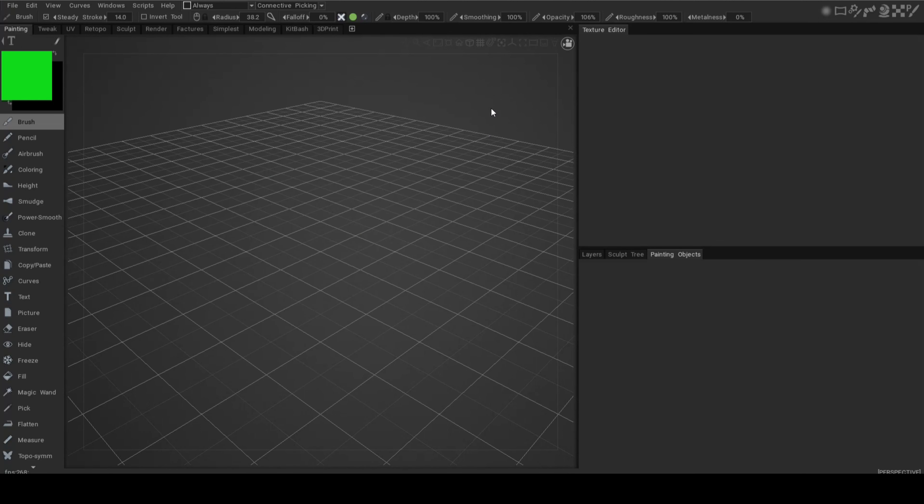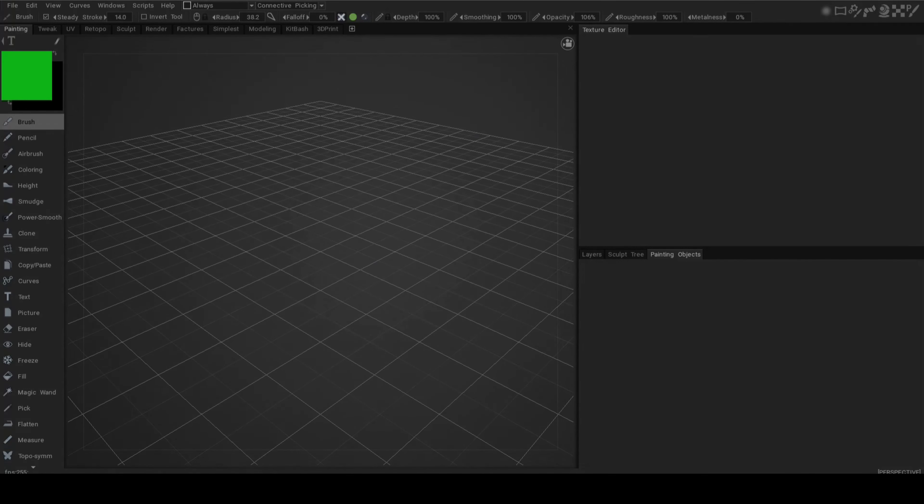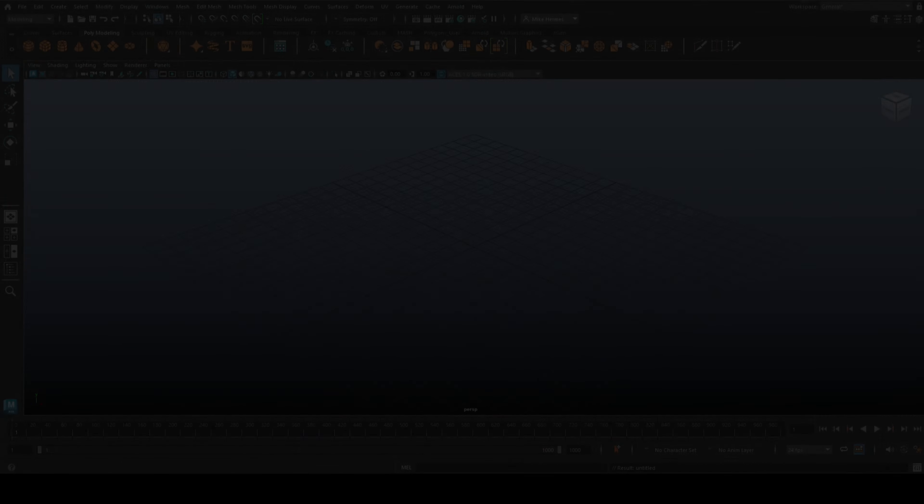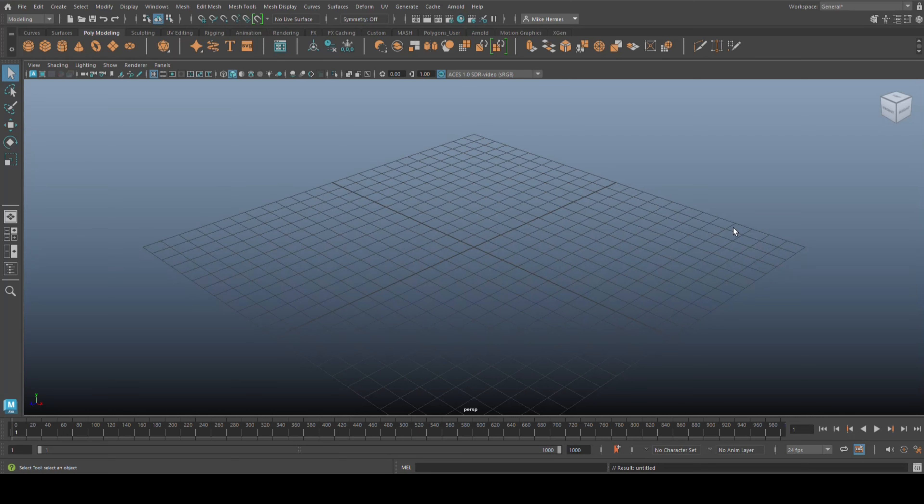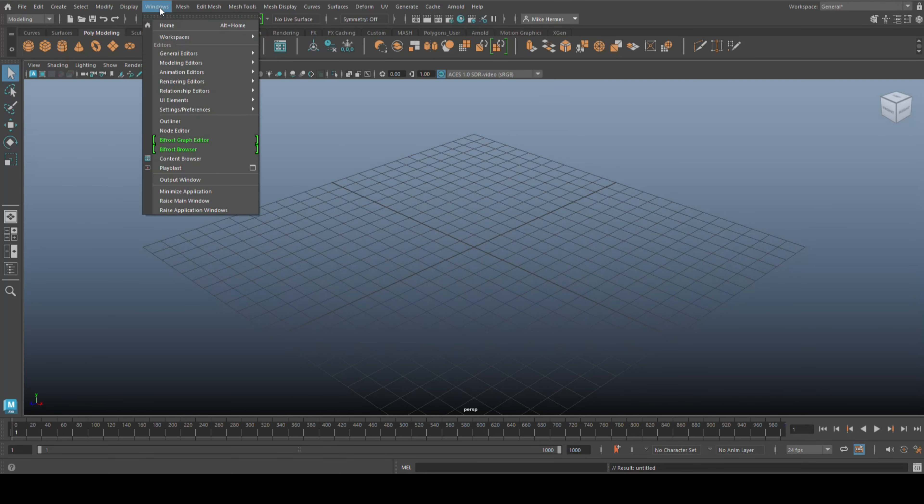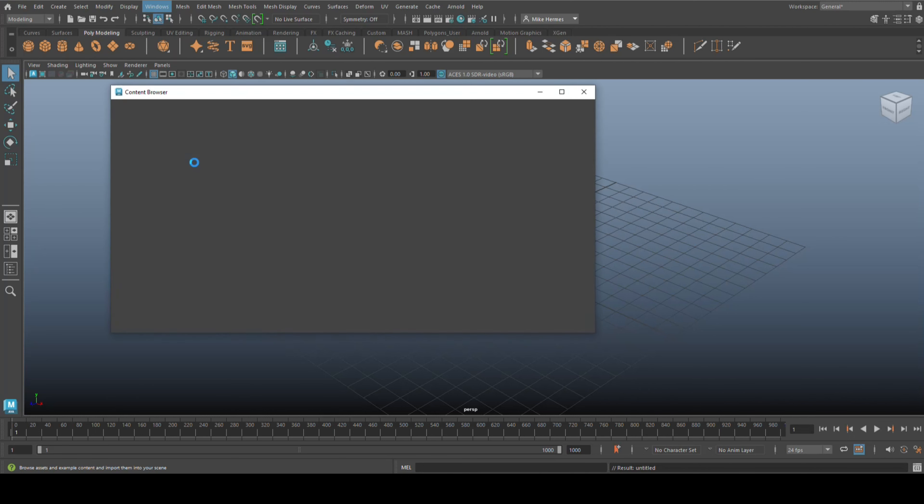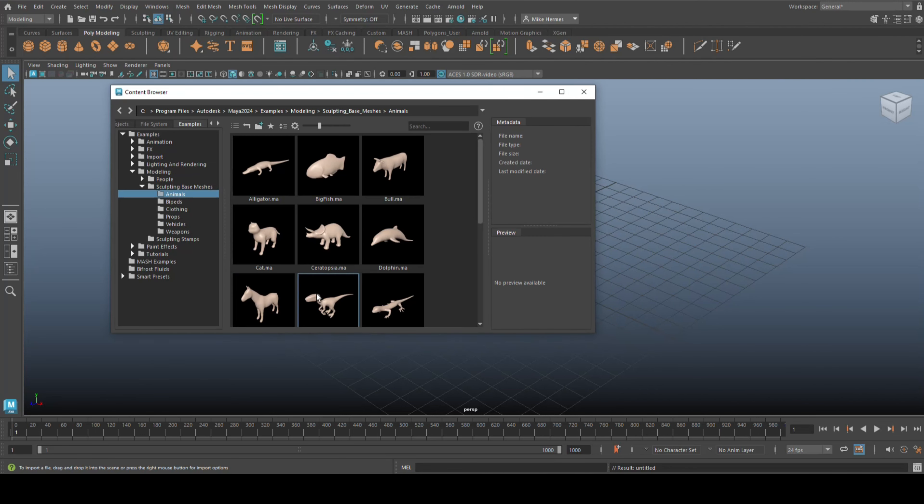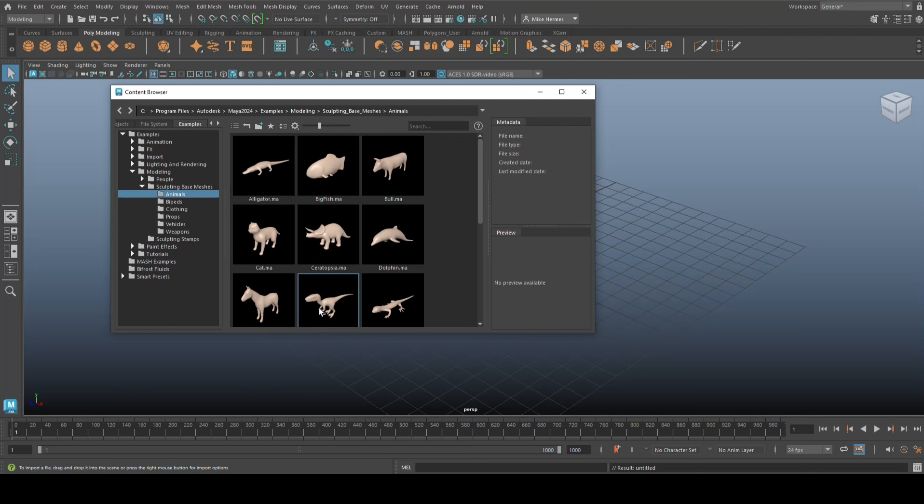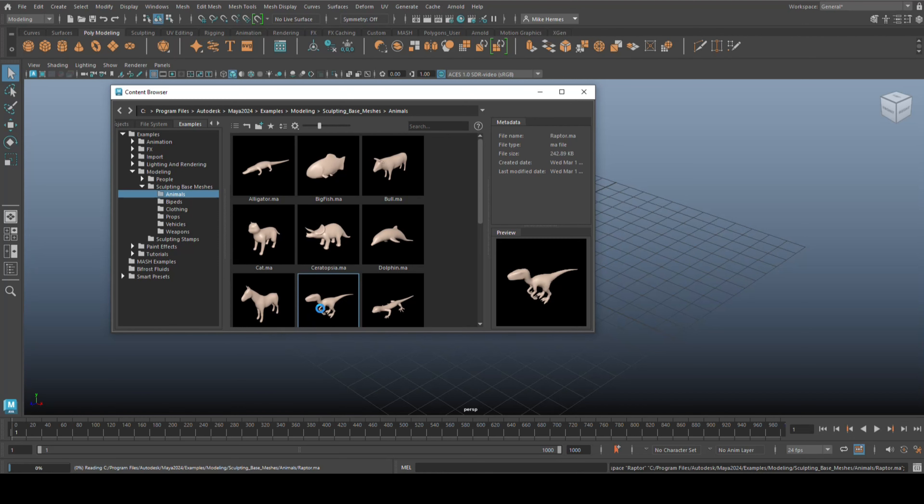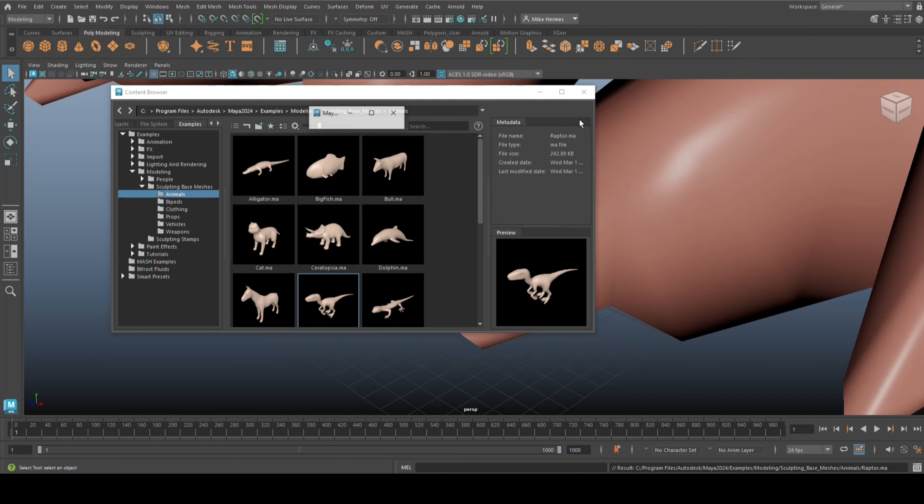In order to demonstrate that, I'm going to jump into Maya first and grab a model, then bring it into 3D Coat. So let's jump to Maya 2024. We're simply going to go to the content browser and look for something organic, like an animal. Let's say this little dinosaur thing.